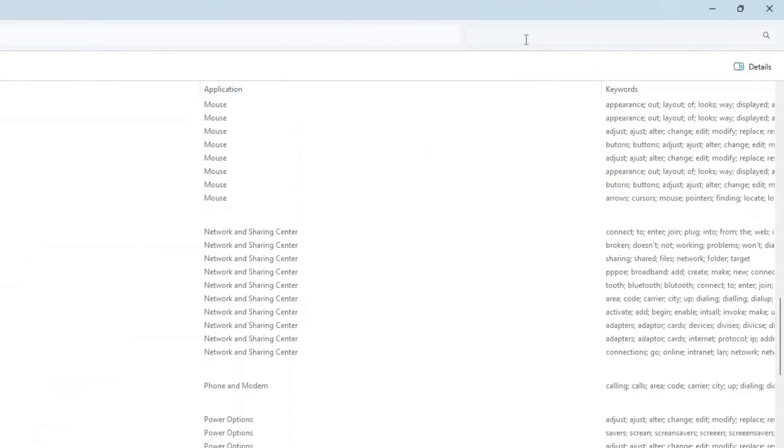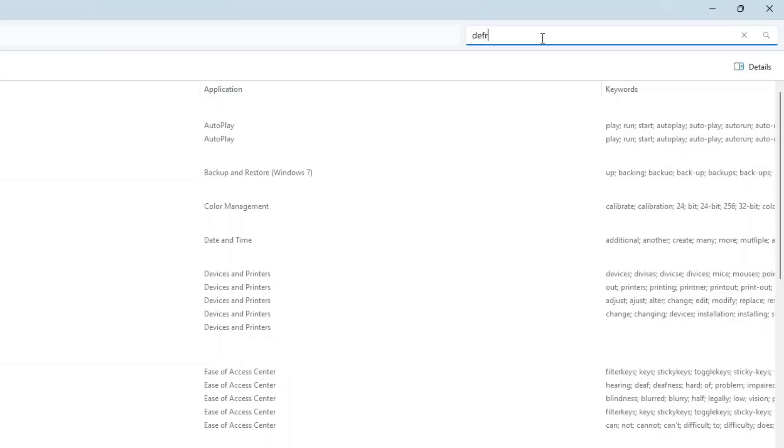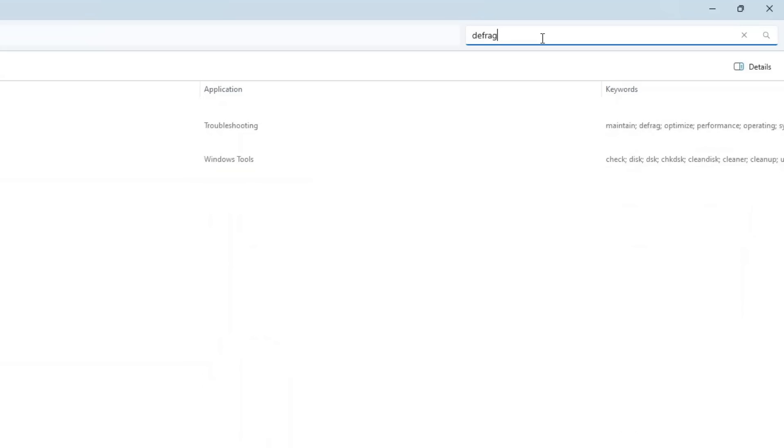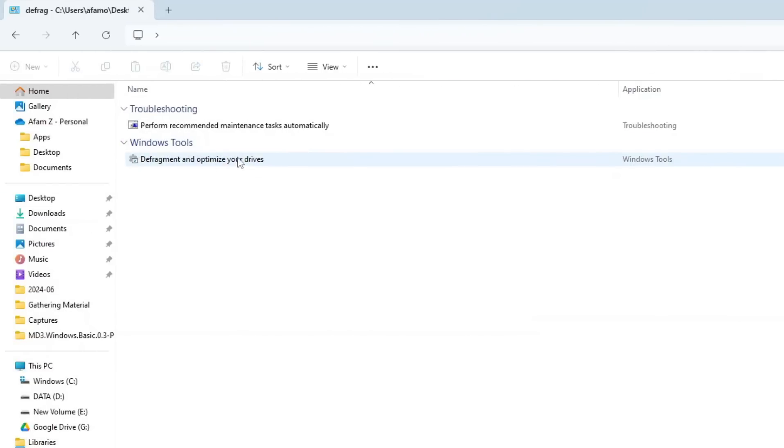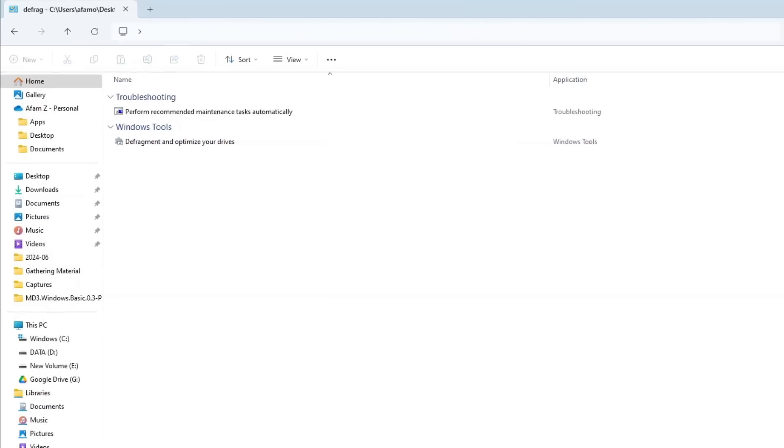It's completely searchable. Instead of diving through endless menus, just type what you need. So if you want to optimize your SSD, type Defrag. It's like having a system administrator's toolkit at your fingertips.